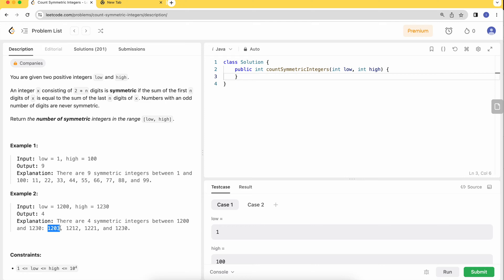in the first half and 03 in the second half. The sum of 1 and 2 is 3, and the sum of 0 and 3 is also 3, so this is a symmetric digit we'll add to our counter. Similarly for 12, the sum is 3 on each side.